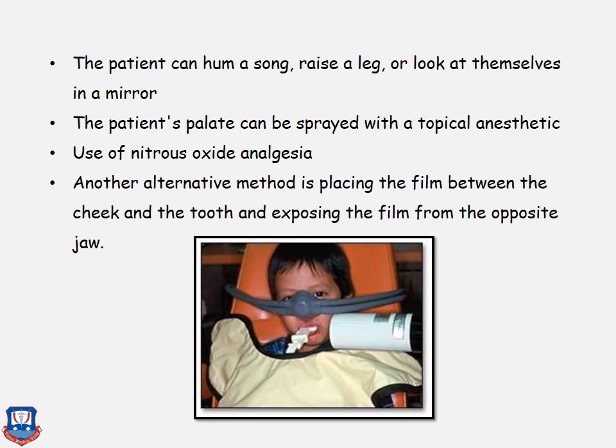Patient distraction can be used by asking the patient to hum a song, raise a leg, count, or look at themselves in a mirror — this helps obtain the radiograph. The patient's palate can be sprayed with a topical anesthetic. Nitrous oxide analgesia also helps. An alternative method is to place the film between the tooth and cheek and expose from the opposite side of the jaw.